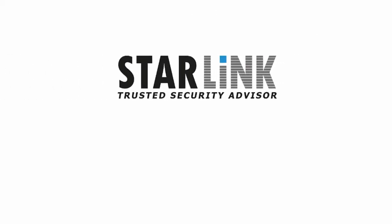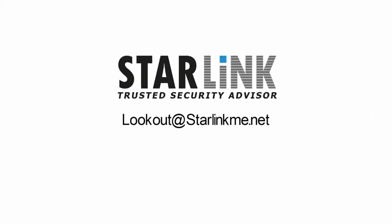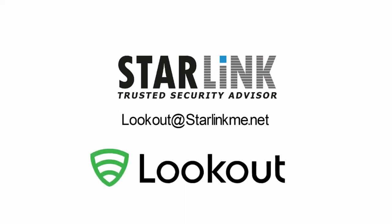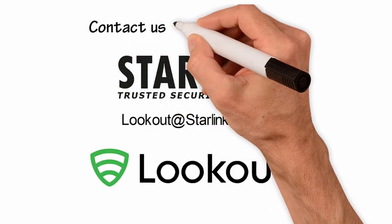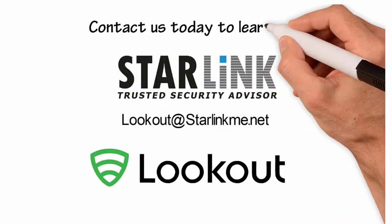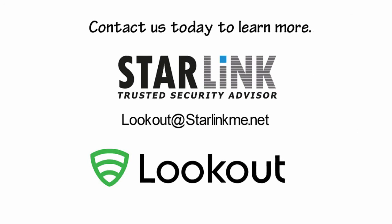Adopt secure mobility across personal and corporate-owned devices without compromising productivity. Contact us today to learn more.